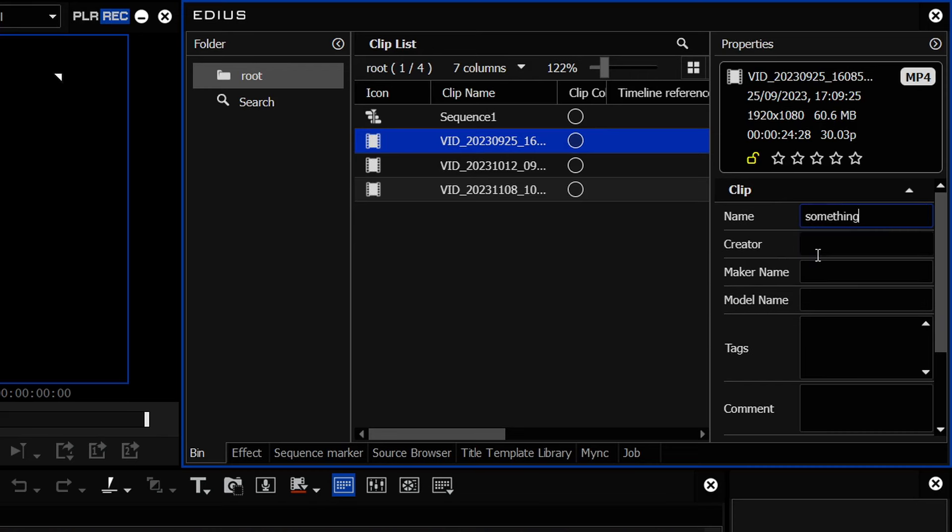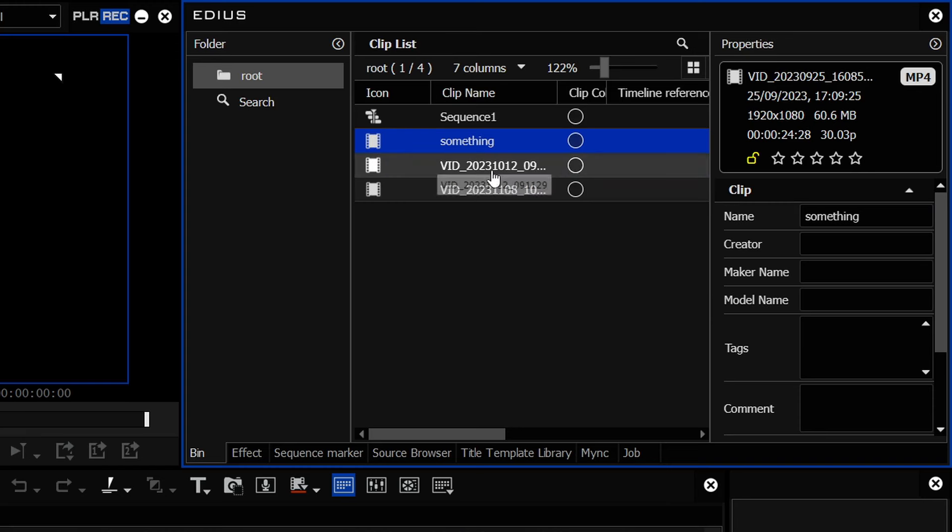Once you've finished typing, you just press ENTER and it saves the name. If you don't want to rename the clip, then just press ESCAPE and then go back to the original names. Job done.